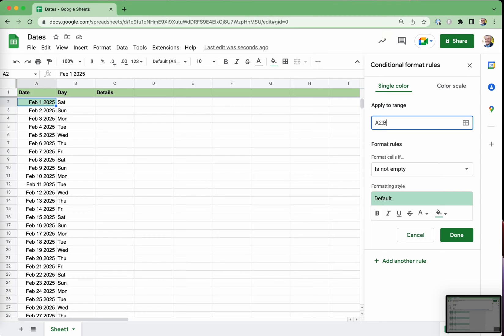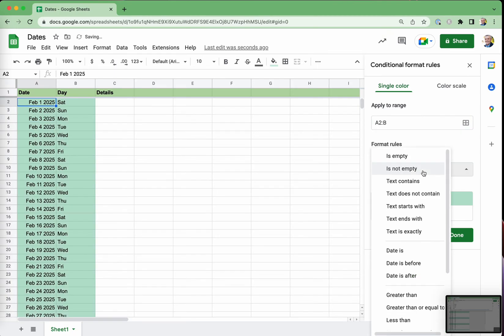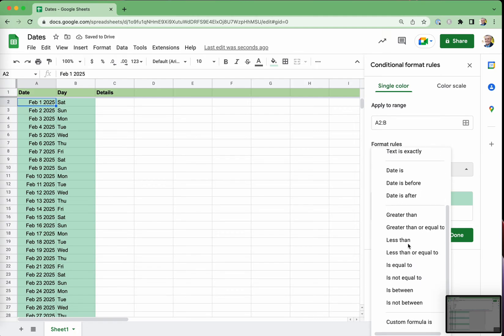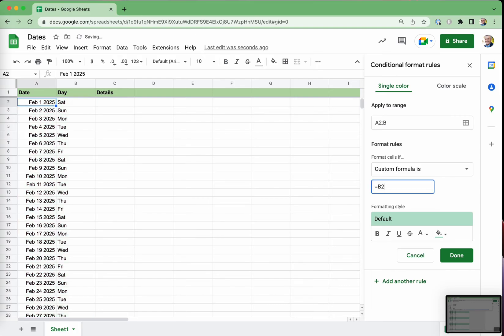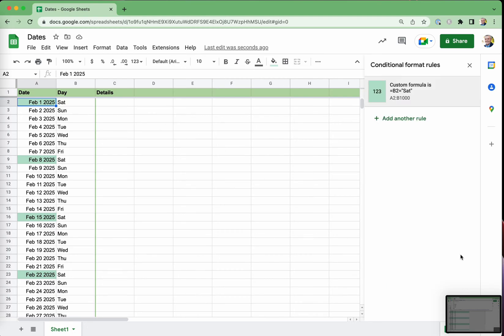And what we wanted to do is to say, instead of if it's not empty, we want to go down to custom formula. Now, the custom formula, the format is going to be a bit unusual. First, let's just do it just for Saturdays. And we're going to say, if B2 equals, and then we've got to put it in double quotes, Saturday. So the custom formula is if B2 is Saturday, then highlight it. And we'll just click done there for the moment.